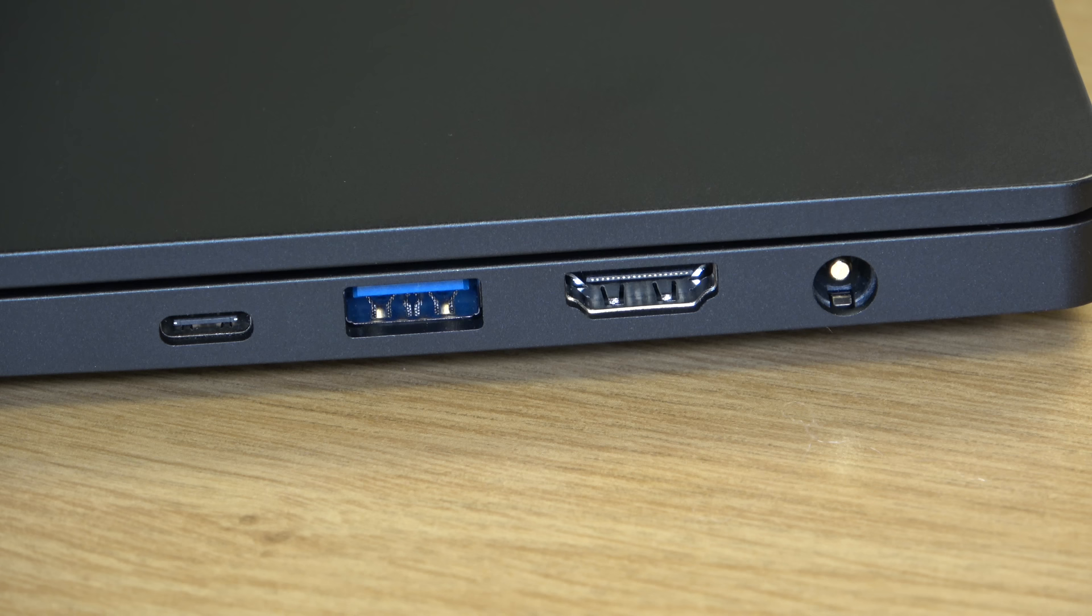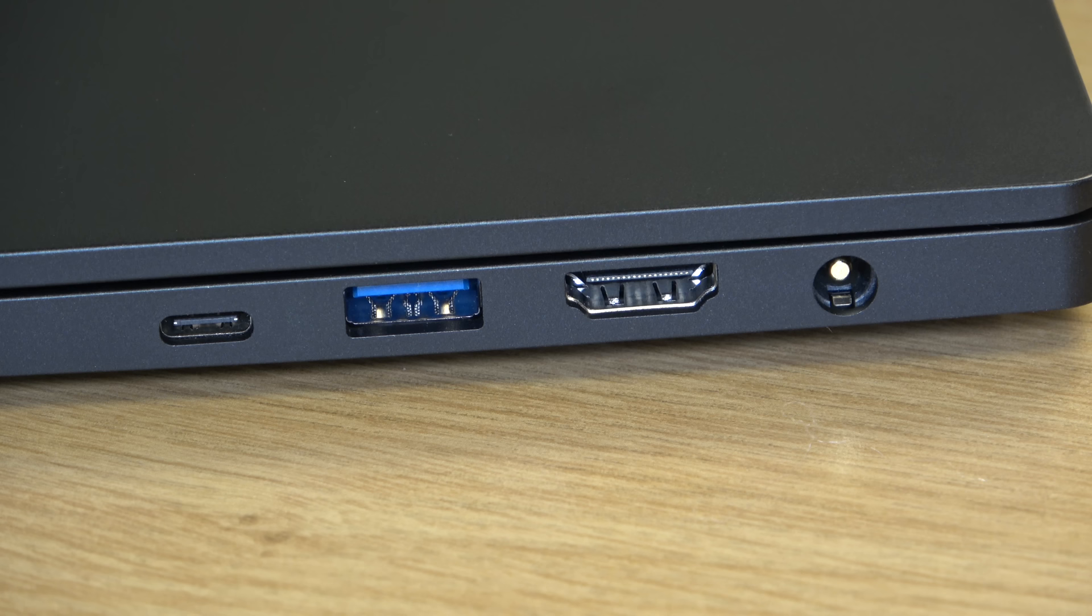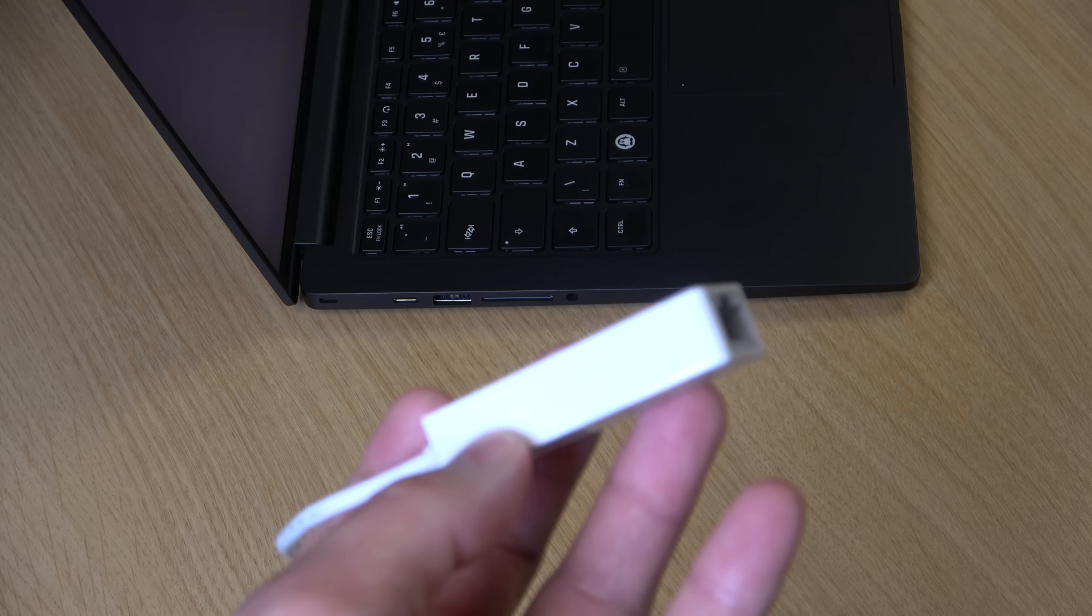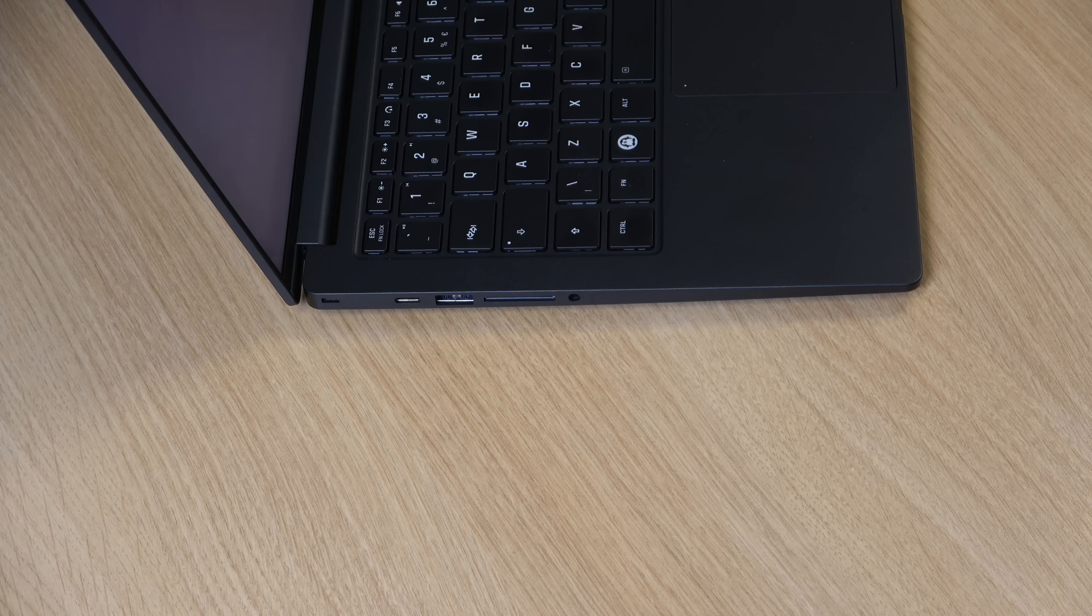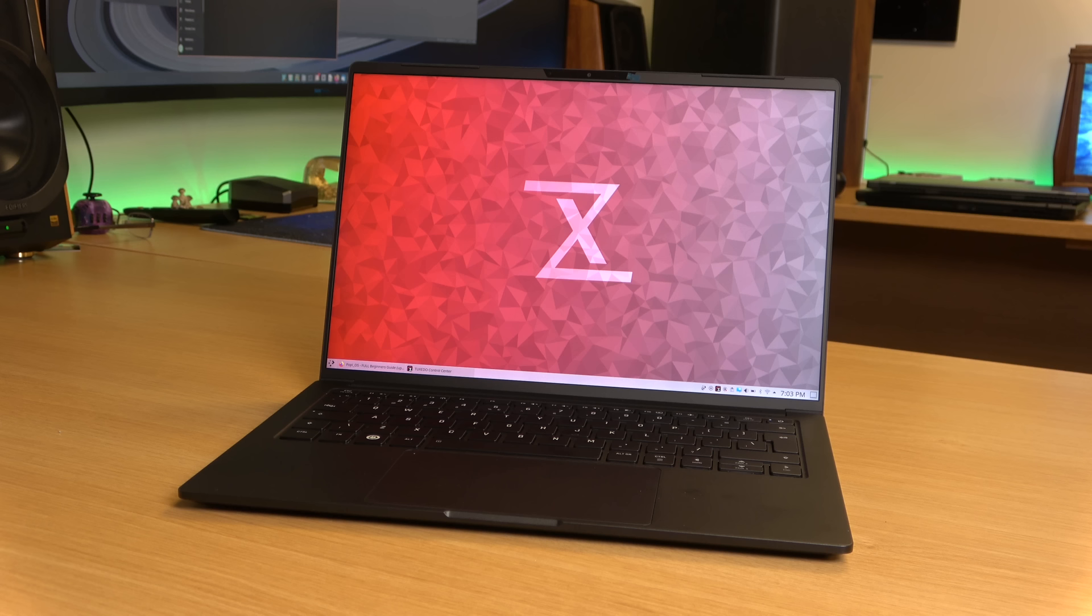One thing that's missing here though is an ethernet jack and that's something that I usually like to see on notebooks when I can. However most manufacturers are actually focused on making their notebooks thin and light and the thinner they get the harder it gets to include an ethernet jack. To that end Tuxedo has actually included a USB adapter for ethernet in the box so that way you can still benefit from ethernet if that's something that you want to use. So I think that's a good compromise for keeping the notebook thin and also giving you the ability to use ethernet if you need to.